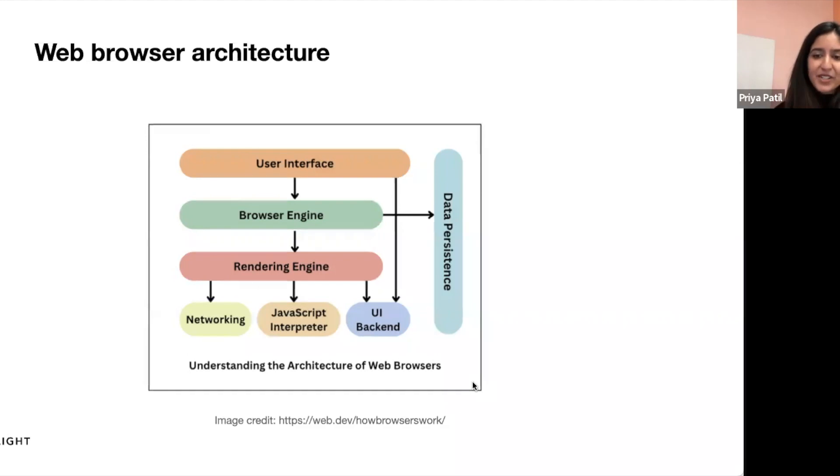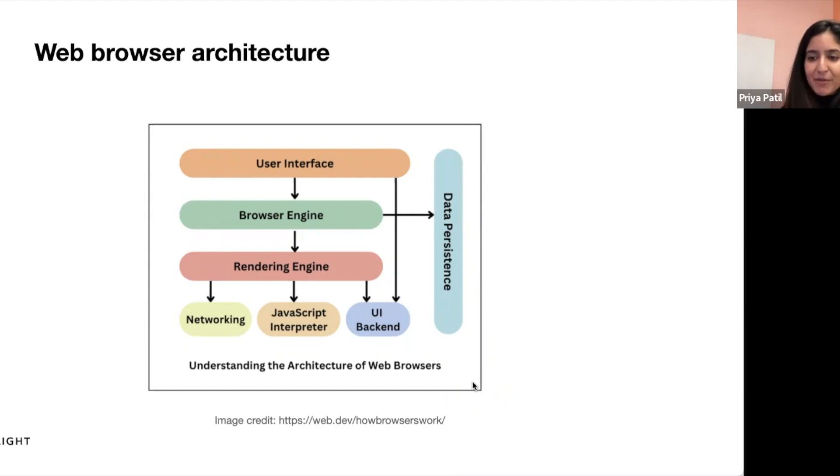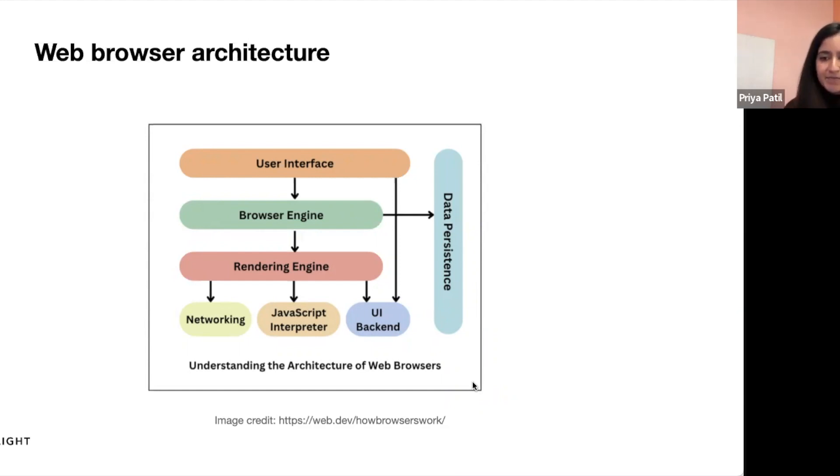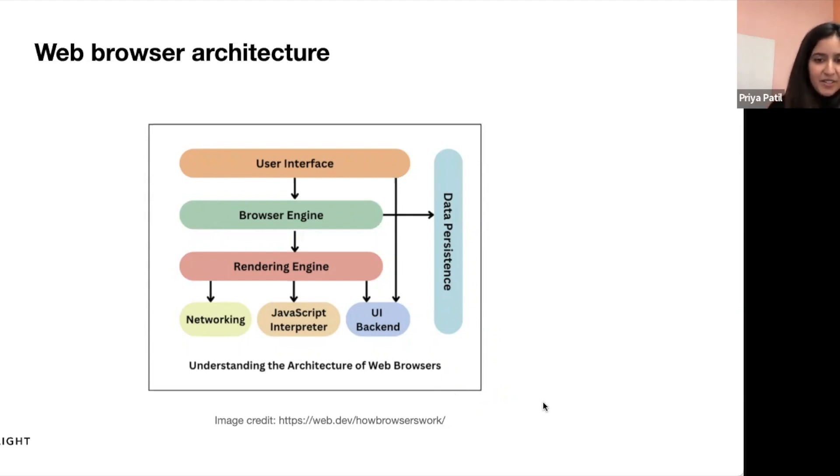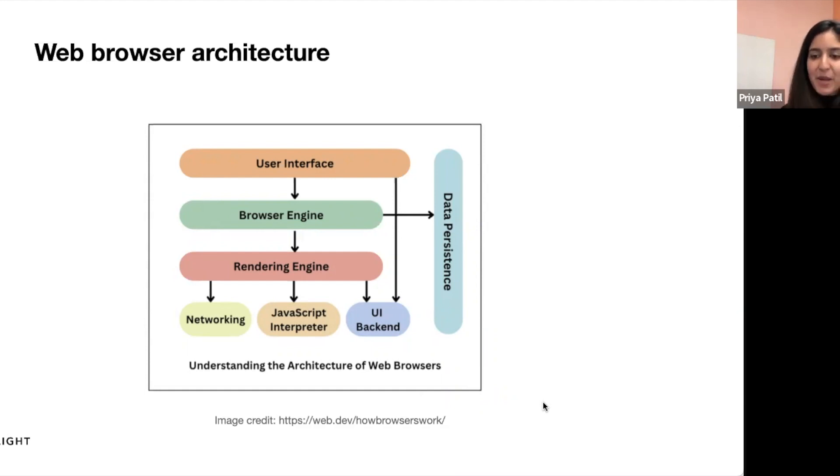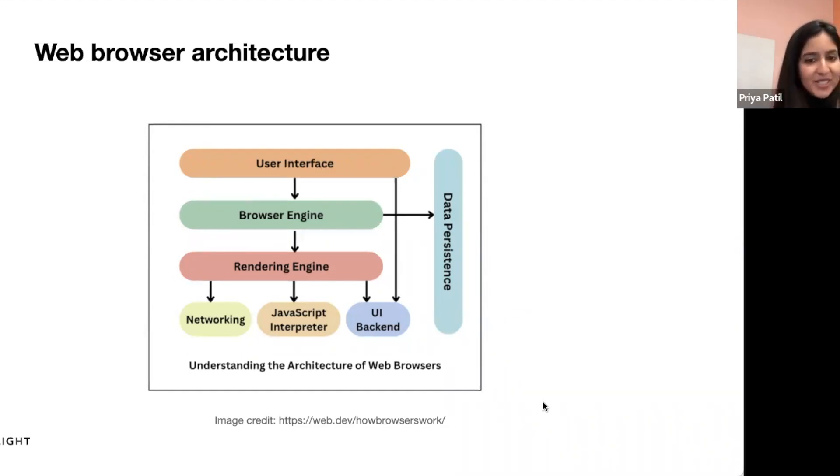So once a user requests a document, the rendering engine starts fetching the requested content via the networking layer in eight kilobyte chunks. The networking part is responsible for managing network calls via protocols like HTTP or FTP, and also handles some security concerns with internet communication. The JavaScript interpreter here is responsible for parsing and executing the JavaScript, but it then parses the results to the rendering engine. And the UI backend is used for drawing user interface methods of the underlying operating system, so it draws basic widgets like window boxes or alert boxes, for example.